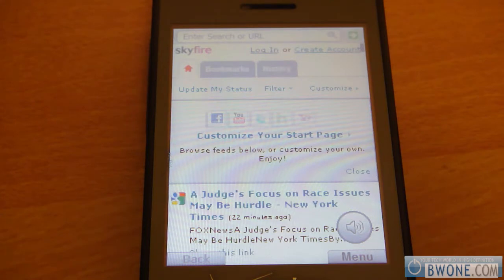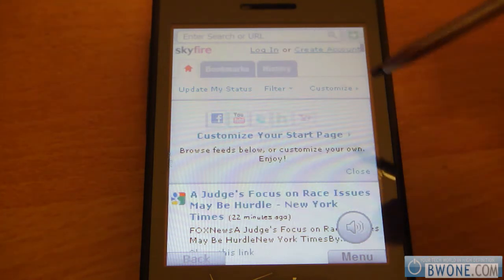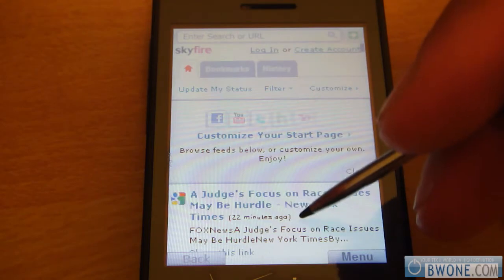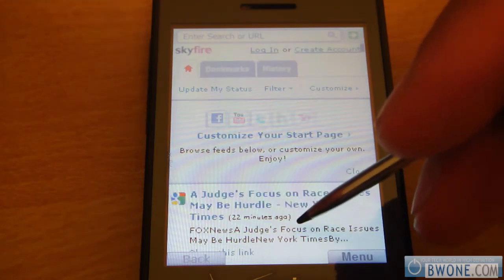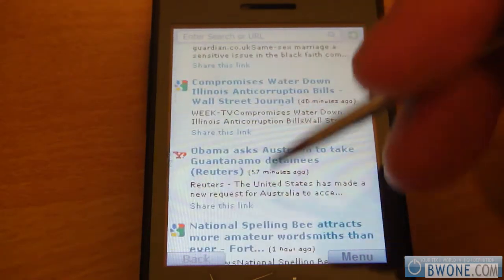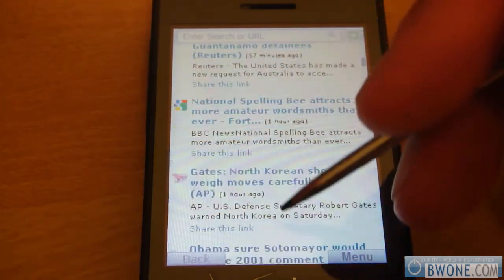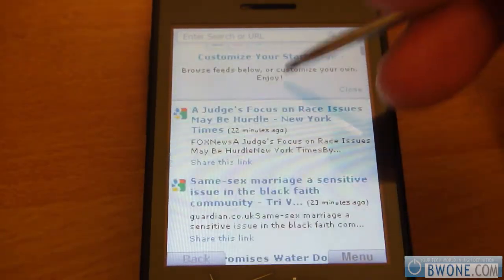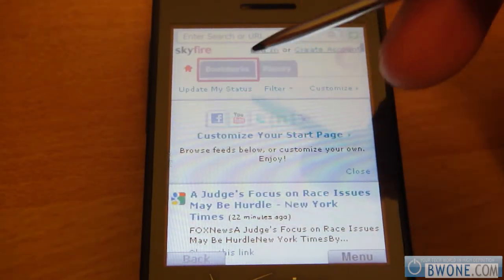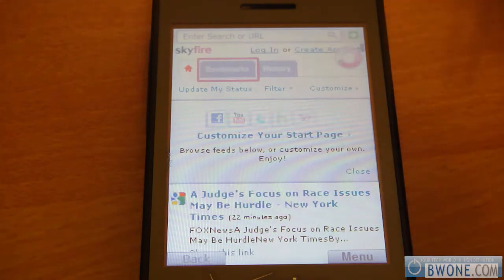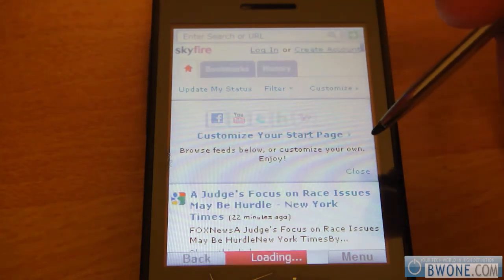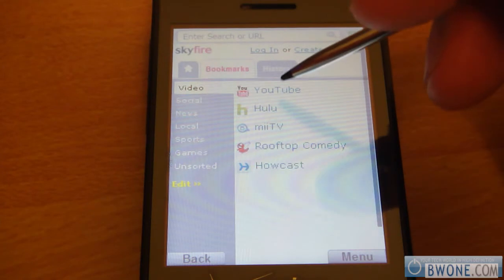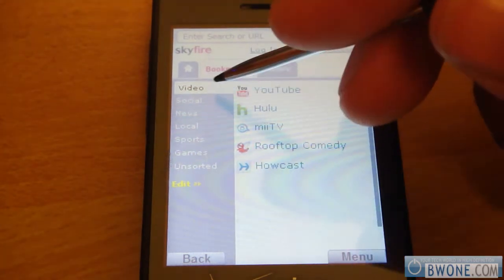Once you load up the Skyfire web browser, you'll be presented with a home page. On the home page you have a bunch of different feeds. Down at the bottom is a little RSS news feed you can scroll through, and at the top you have your bookmarks. It comes with some preloaded already — click the tab and you've got YouTube, Hulu, and stuff like that.